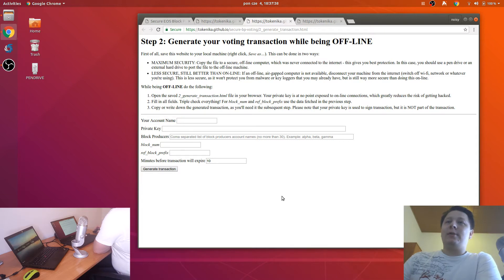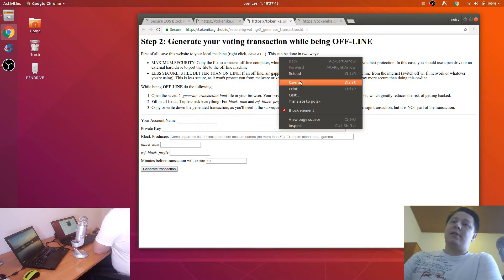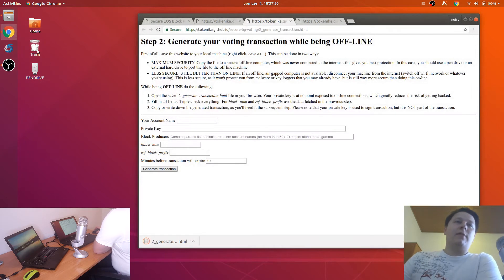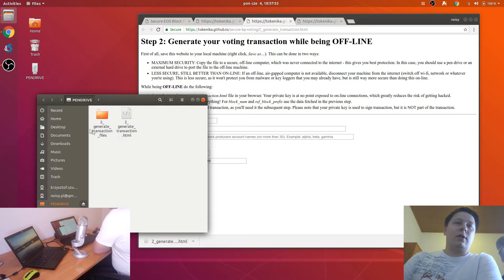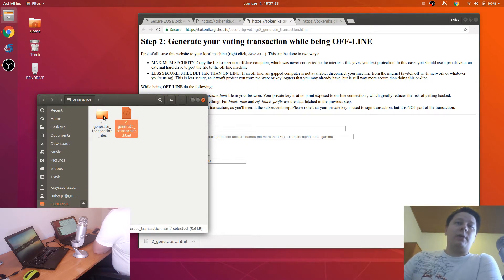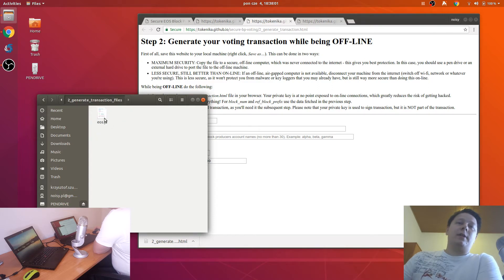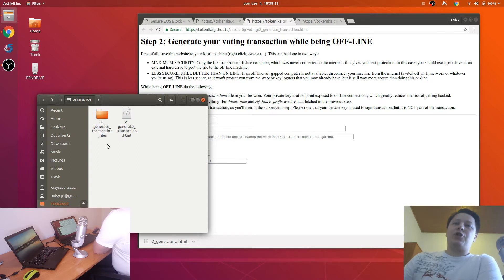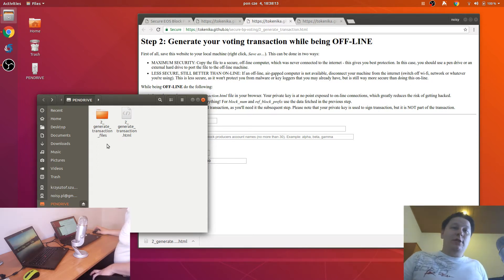The next step is important. The first thing you need to do is save this page. You will then have a possibility to vote offline. As you can see, we have the HTML file and an additional dependency pulled directly from GitHub. You need this file and this directory to vote on another computer.